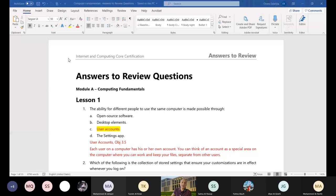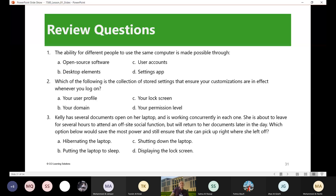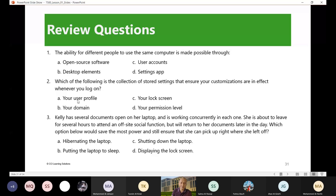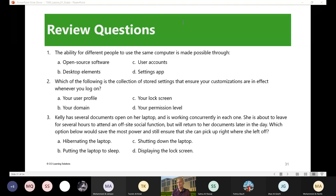So you know already number one: the ability for different people to use the same computer is made possible through user accounts. Number two: which of the following is the collection of stored settings that ensure your customizations are in effect whenever you log on? User profile, that are A. So that we will have another place, you will see where the answers are. One is C, two is A.